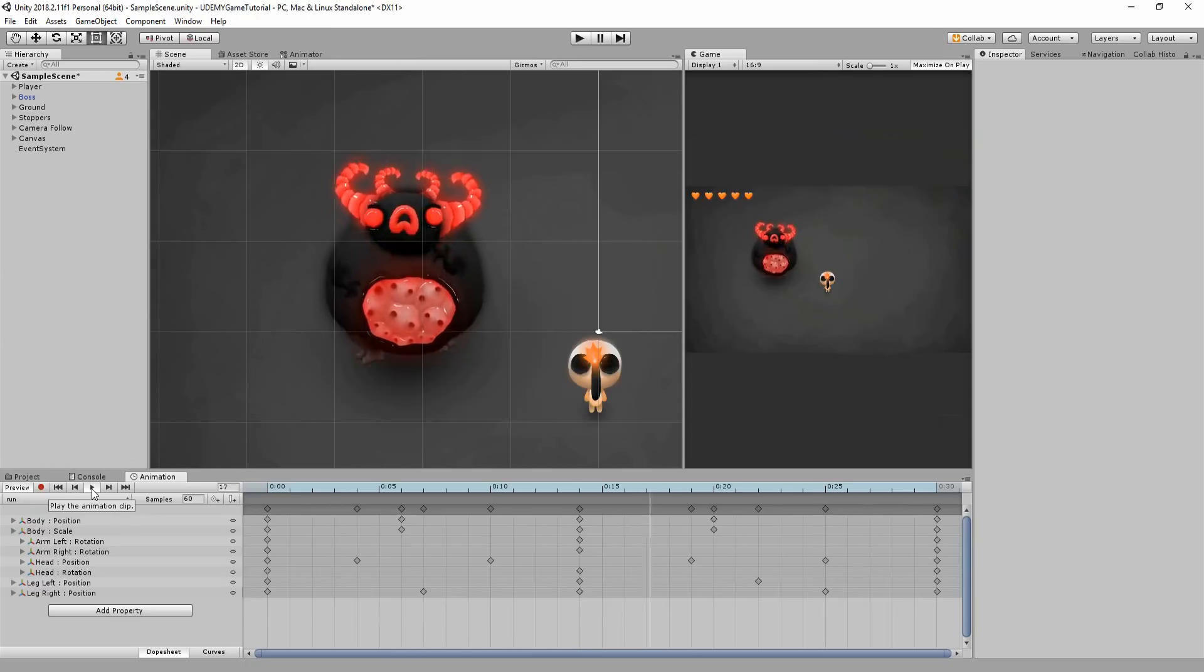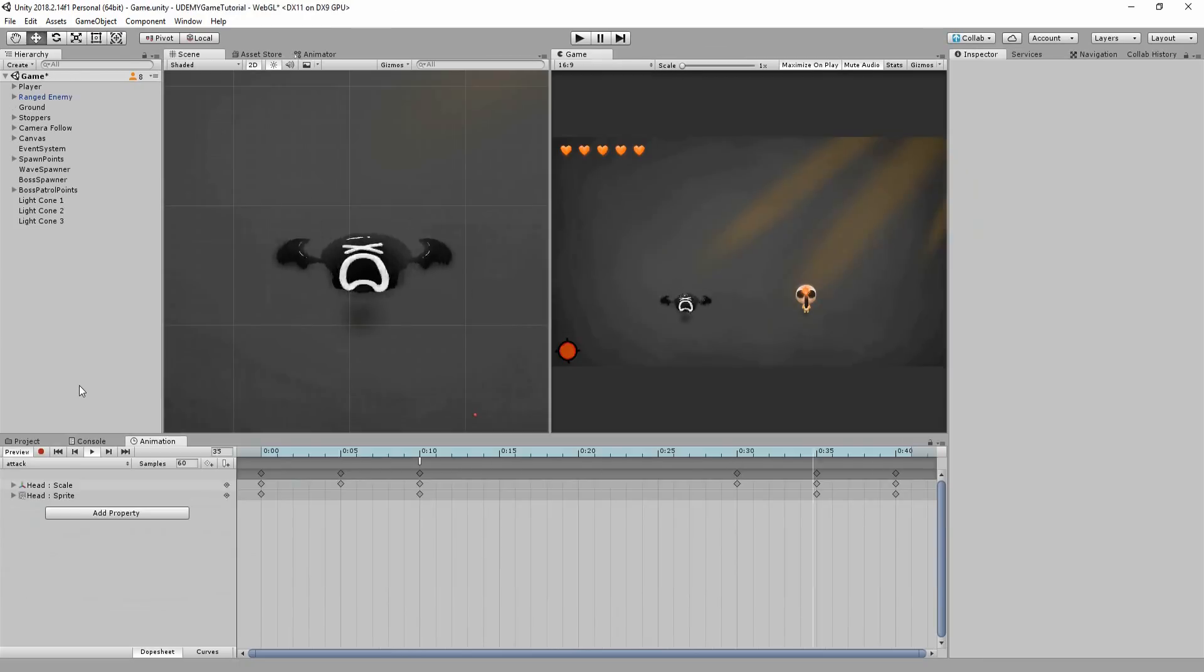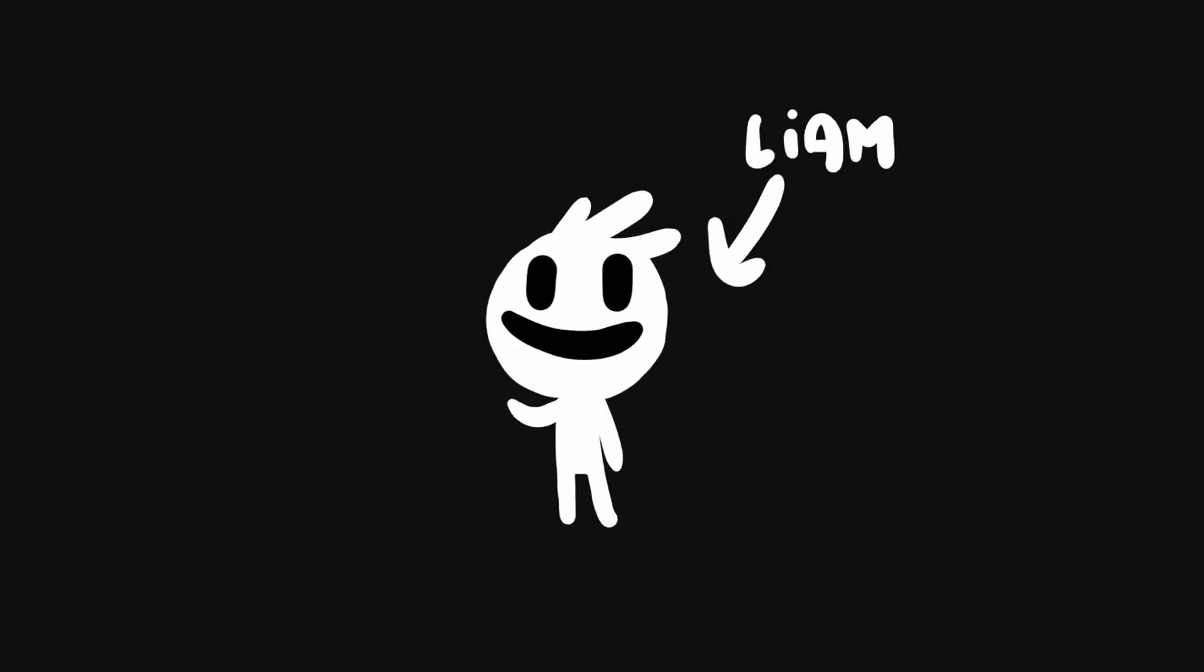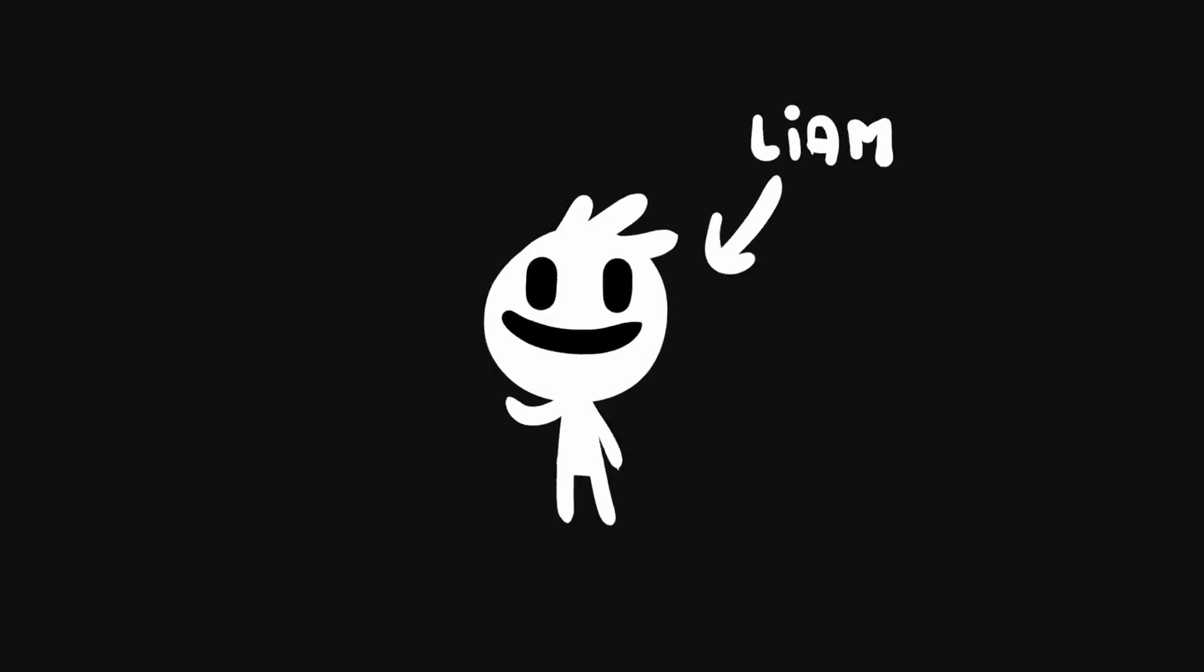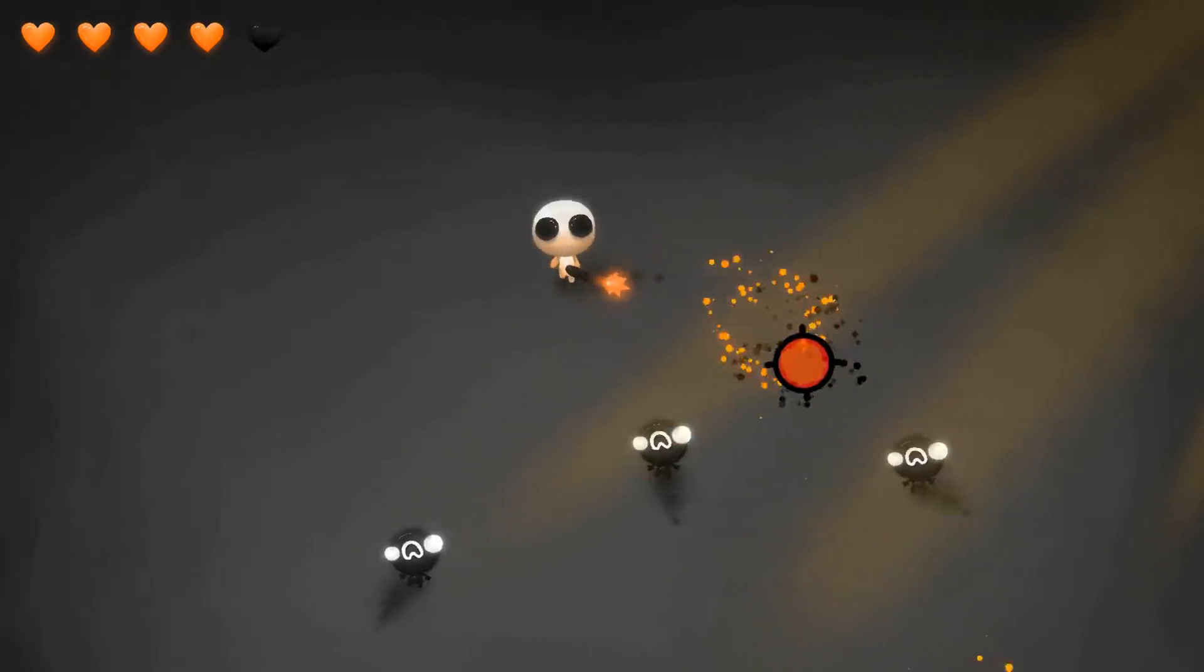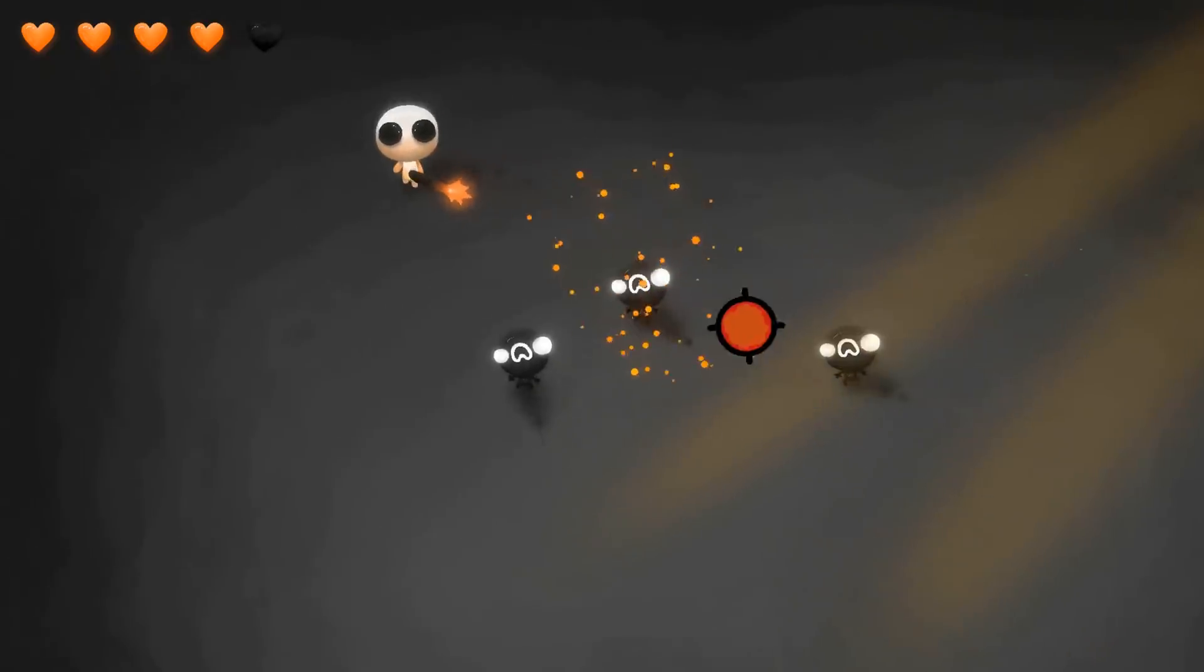We'll also learn how to breathe life into these characters with Liam. Hey, I'm Liam and I'll be your second instructor during this course. I'll be showing you how to program this entire action-packed game.